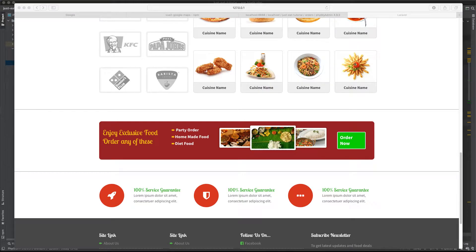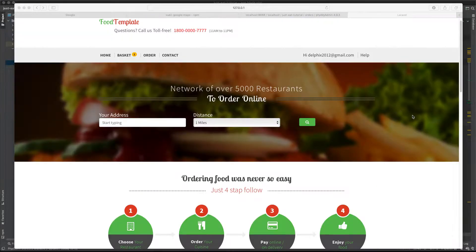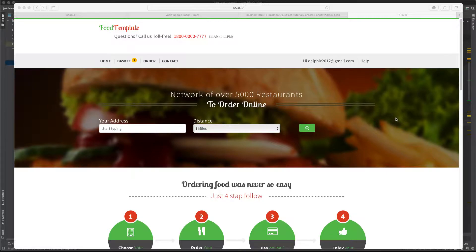Let's continue our journey to build the Just Eat application. We're going to do the second part of the application, which is Google Maps and animation — something like Uber — so the customer can see the order and see the driver on the map, and know when to expect the food to be delivered.